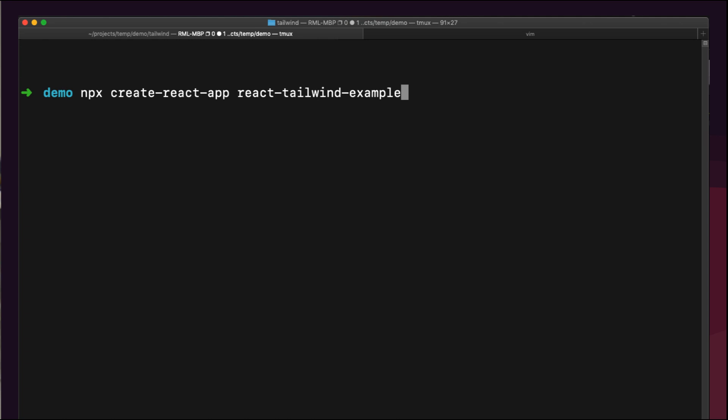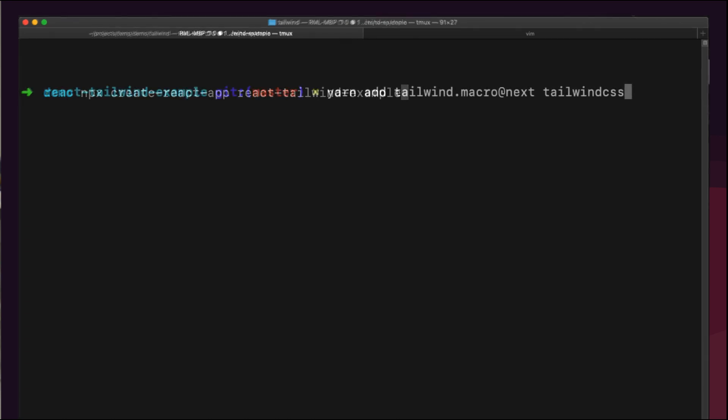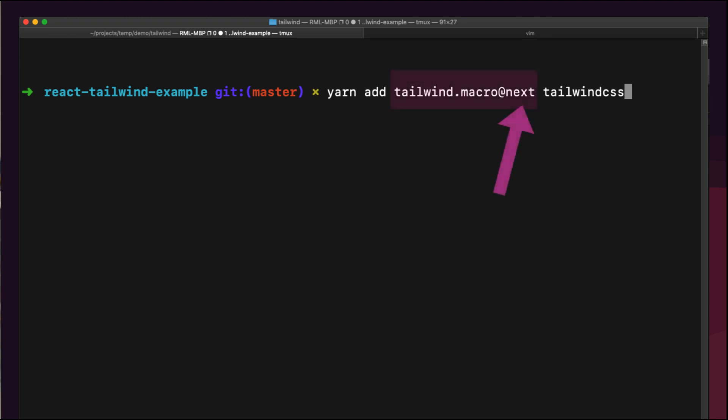We're going to start with a default Create React App project. We'll add tailwind.macro@next and tailwindcss using yarn or npm. At the time of this recording, using tailwind.macro@next is very important, as there are some extra steps that would need to occur if we weren't using the release tagged with next.